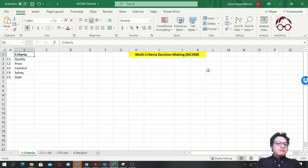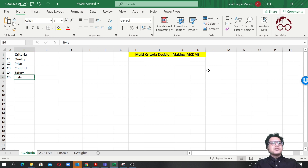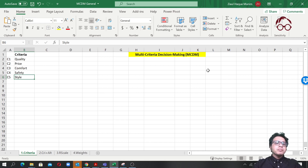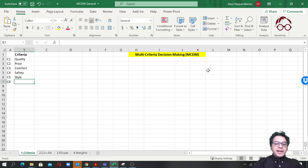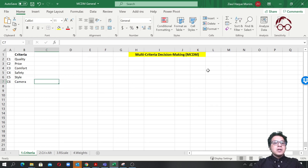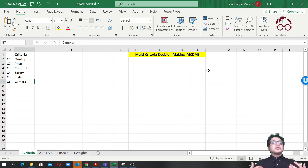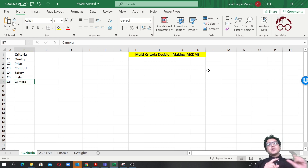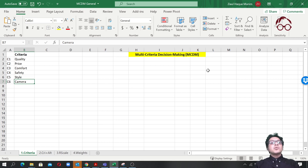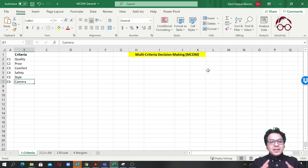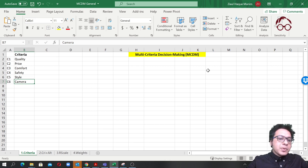Let's say we have five criteria: quality, price, comfort, safety, and style. These could be criteria for buying a mobile phone, a car, or a house. You can add more criteria as needed — for example, a camera option as a sixth criterion. If we have more than nine or ten criteria, it's a good approach to group them into a main criteria level and sub-criteria level.